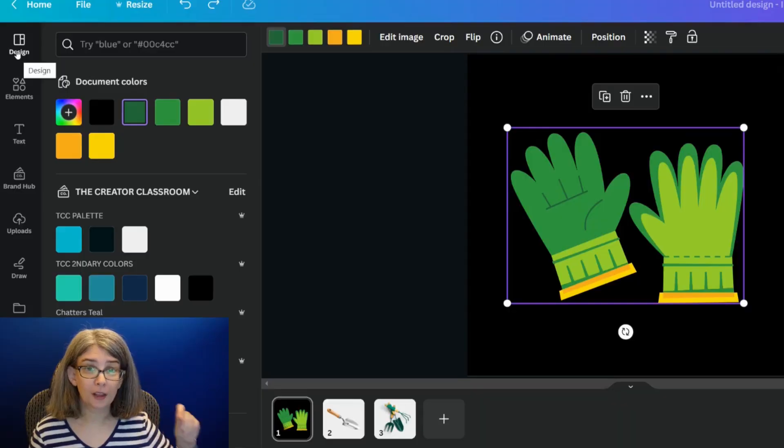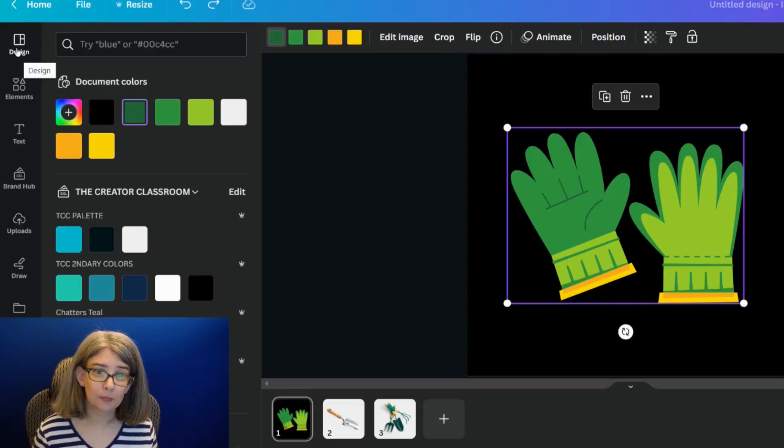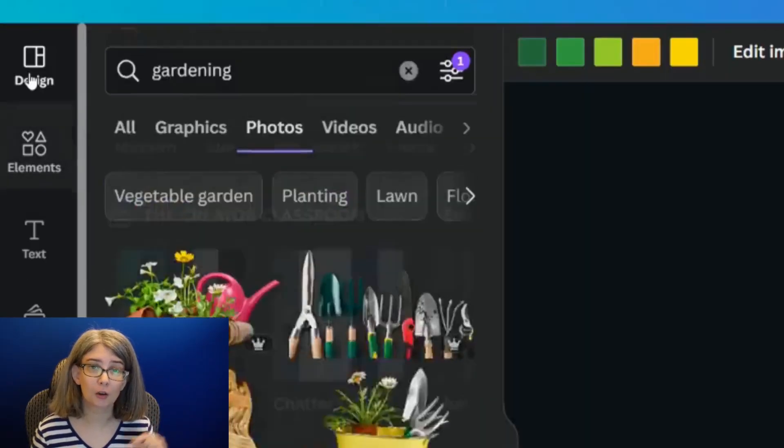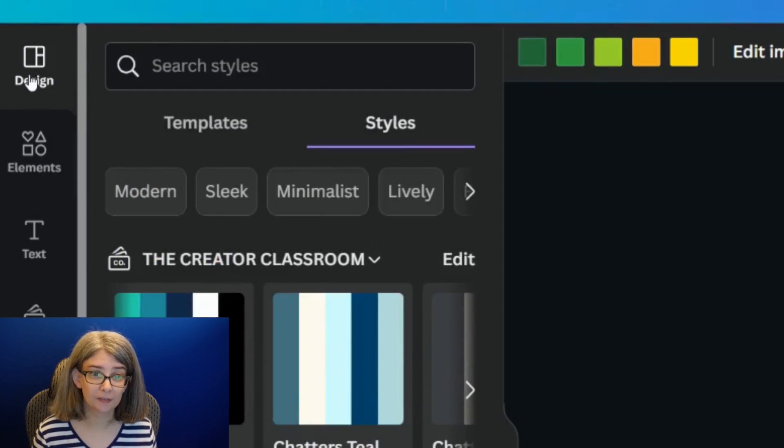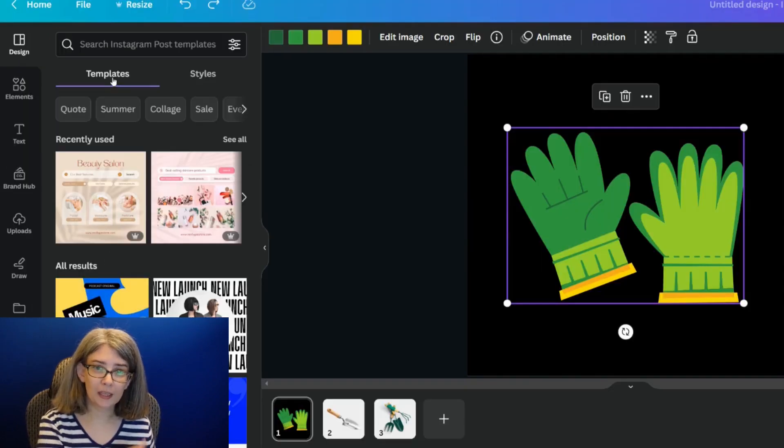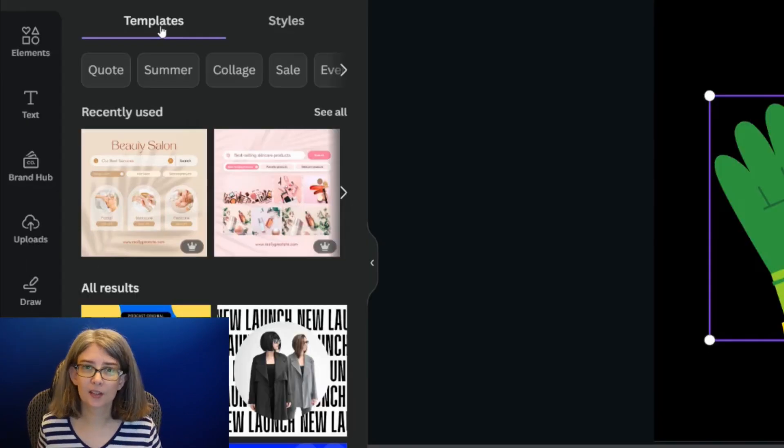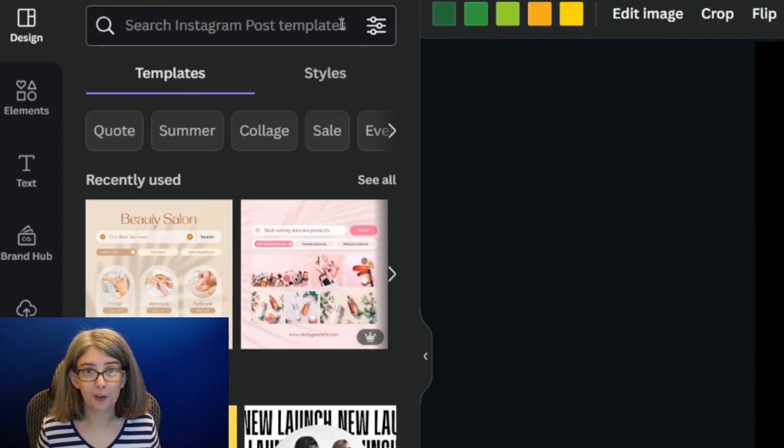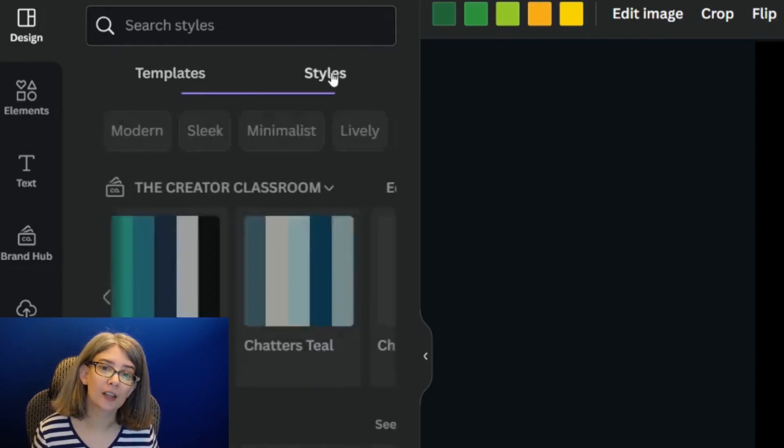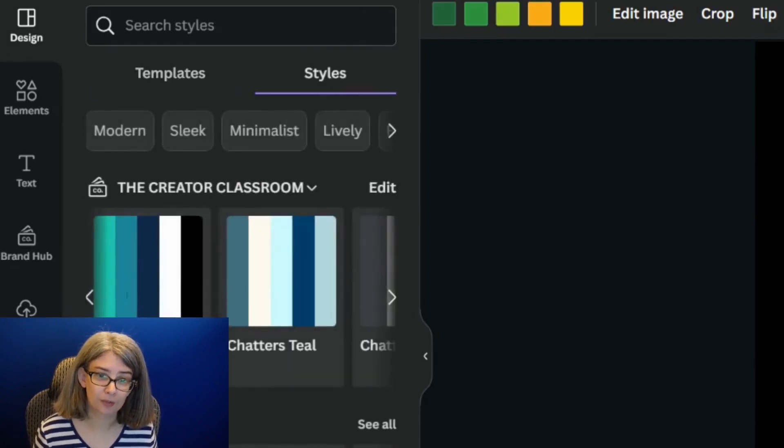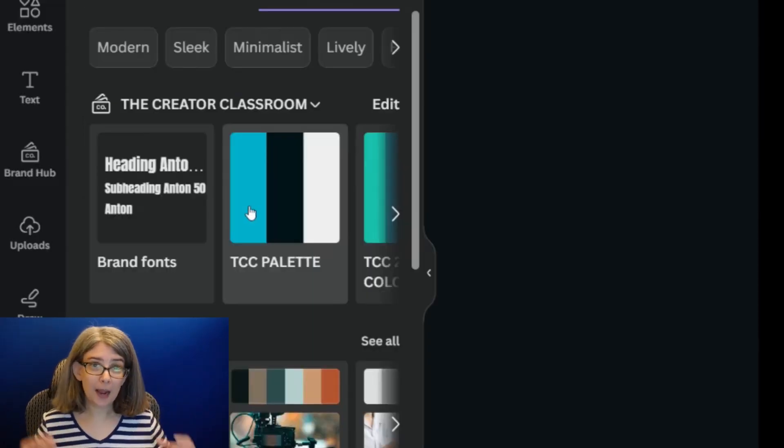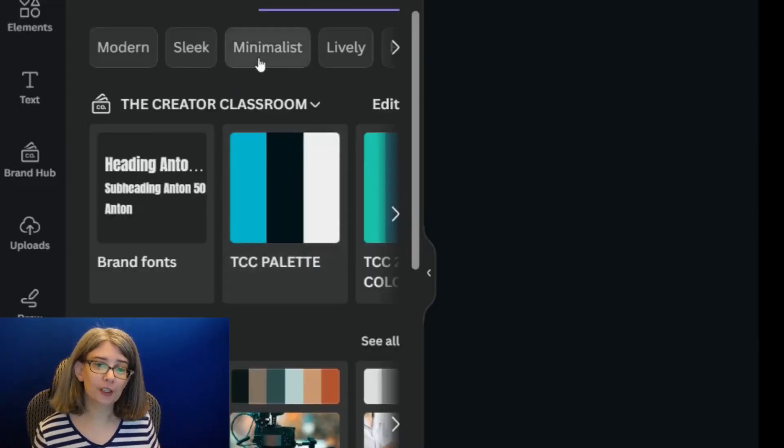On the left-hand panel, there's one called Design. Within Design, there are templates and styles. For this trick, you want to be on styles.